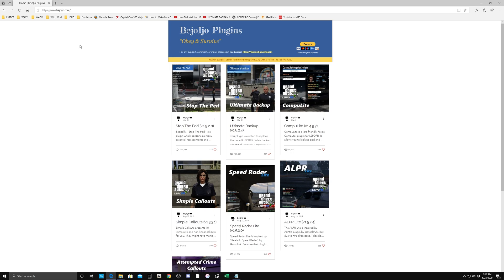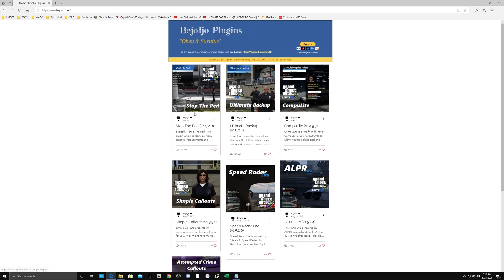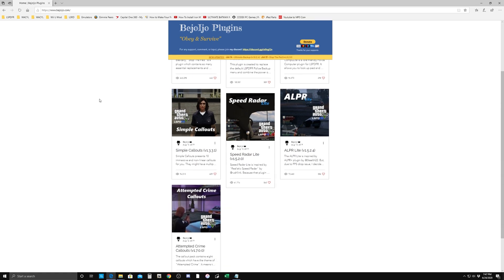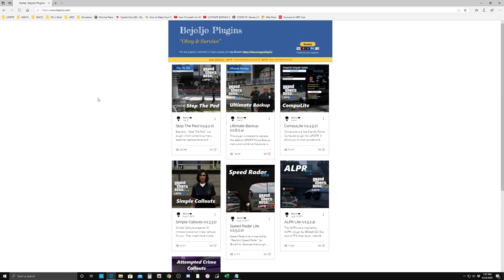So if you go to the website — I'll have it linked in the description — you'll see these seven plugins: Stop the Ped, Ultimate Backup, CompuLite, Simple Callouts, Speed Radar Lite, ALPR Lite, and Attempted Crime Callouts. They'll all get installed the same way: drag and drop. I'll do it with Stop the Ped first and then we'll move on with the drag and drop of the actual plugins.